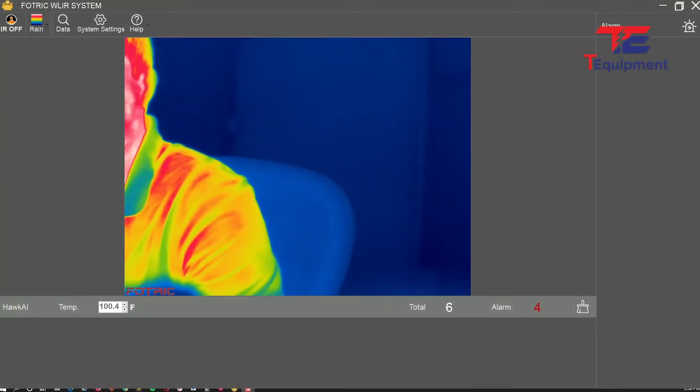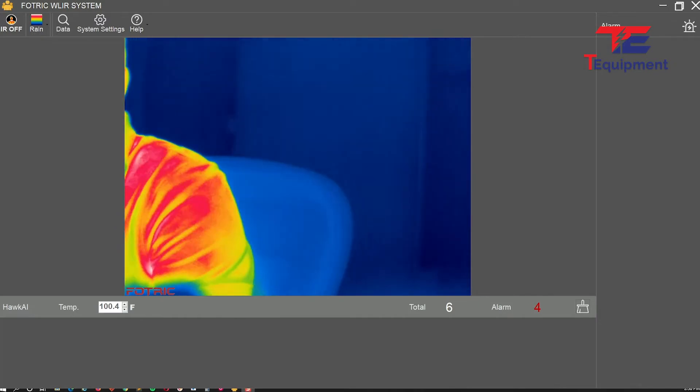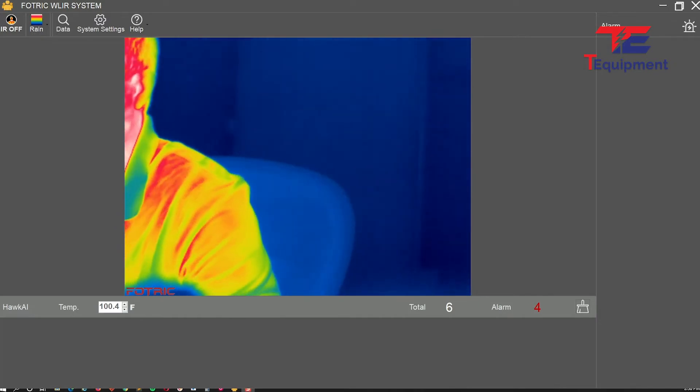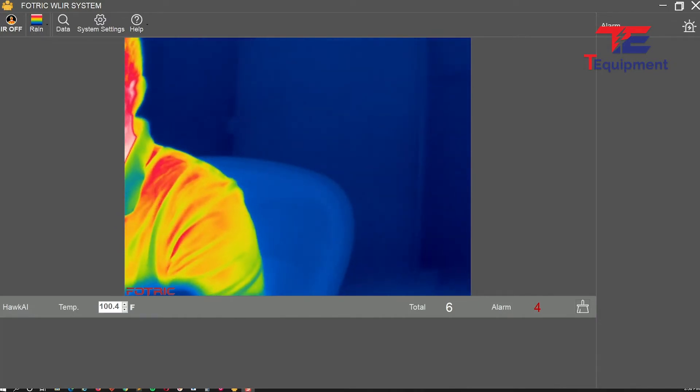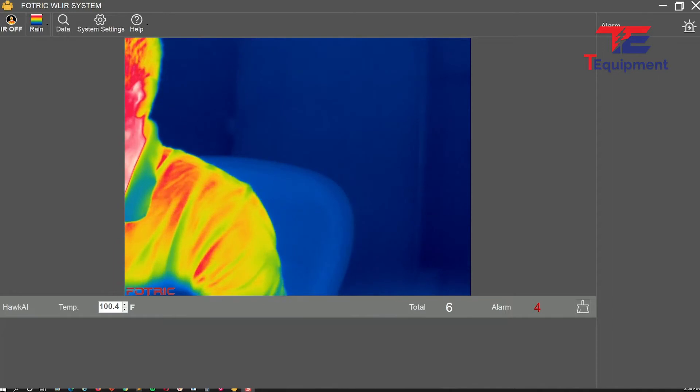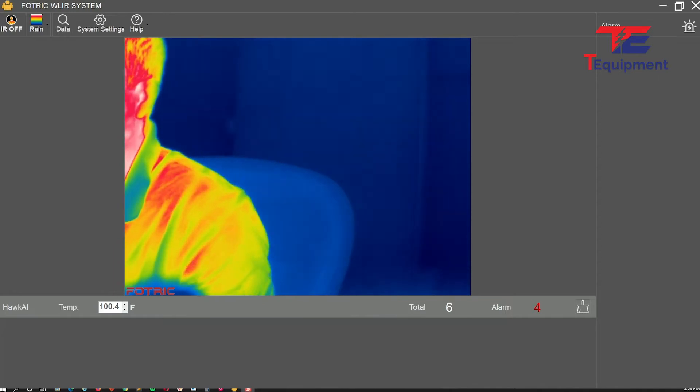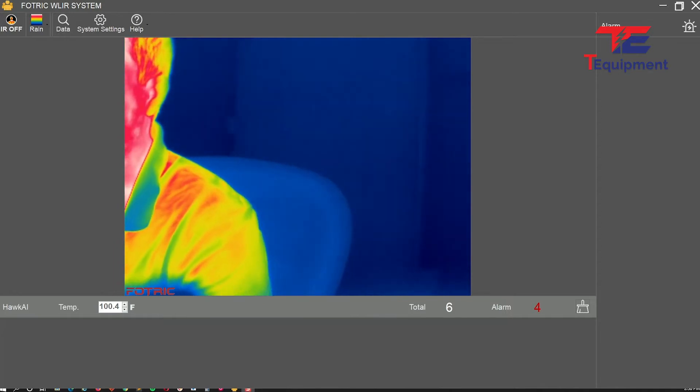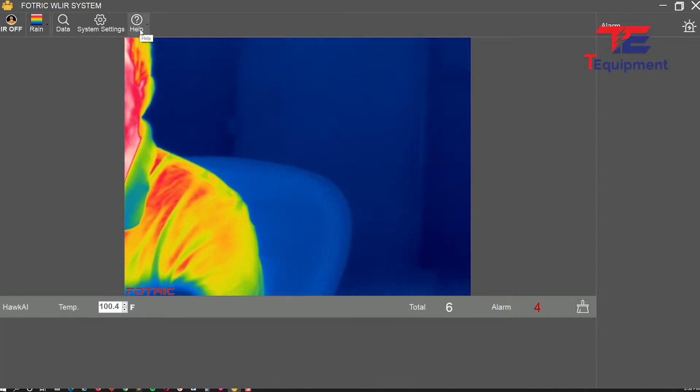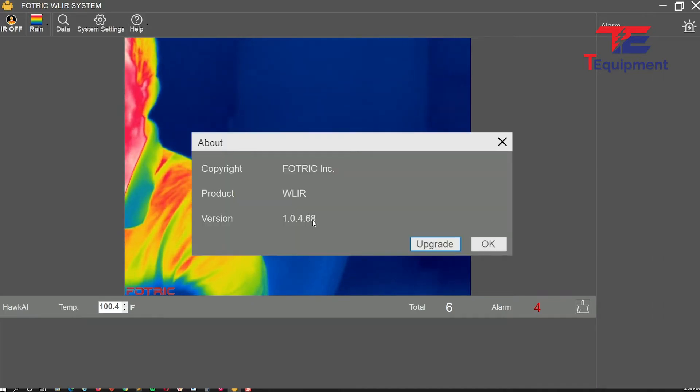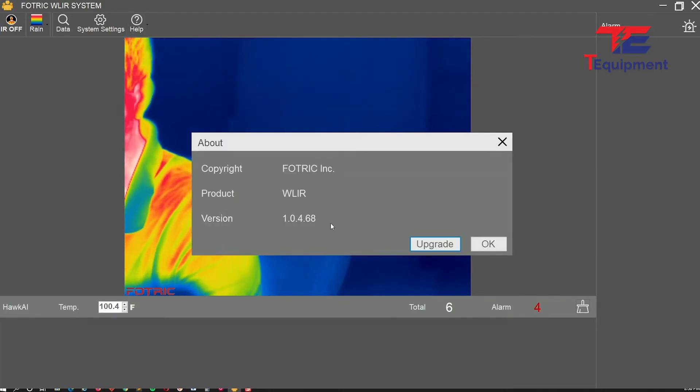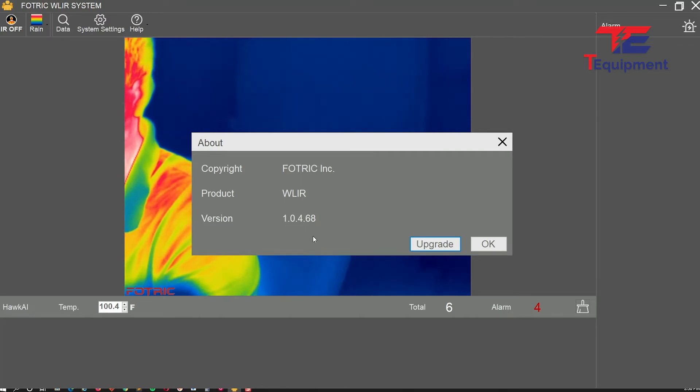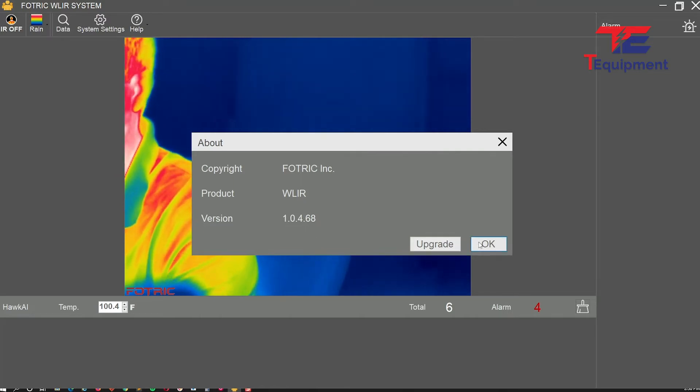I'm back here with another video on the Fortrick WLIR software, version 1.0.4.6.8. I recommend you go into Help > About and check the latest version to make sure you're on the latest version. This has several updates which I'm going to show you here.